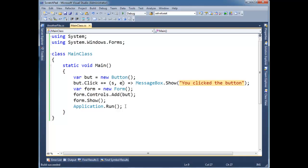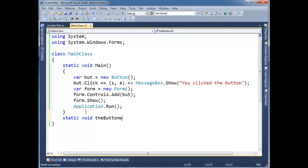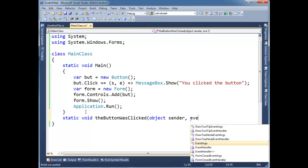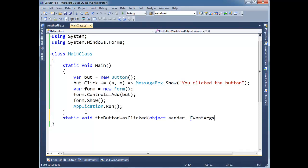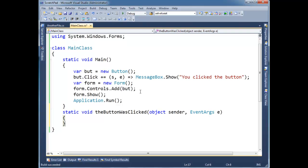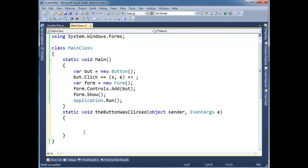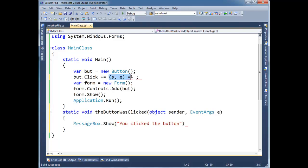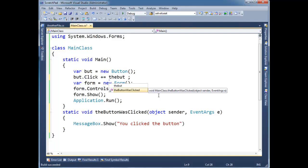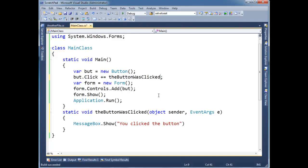Now if I actually drag this out like static void, or generally we name them something intuitive like the button was clicked, object sender, event args e. Event args is empty, there's nothing useful in there. But I'm going to expand this, put this down here, get rid of that. Now I'm going to say instead of lambda expression, the button was clicked.